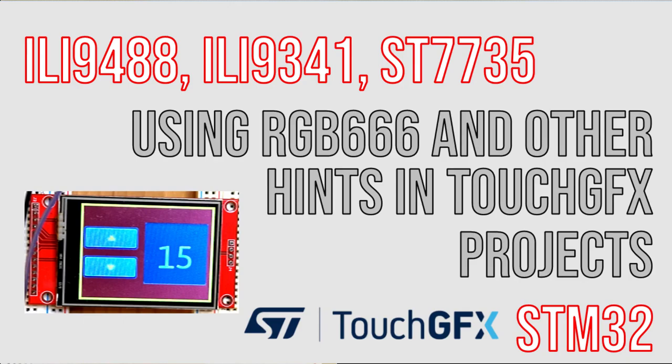This short video shows conversion from RGB 565 color format to RGB 666 I implemented in my graphic library for the ILI display using TouchGFX.